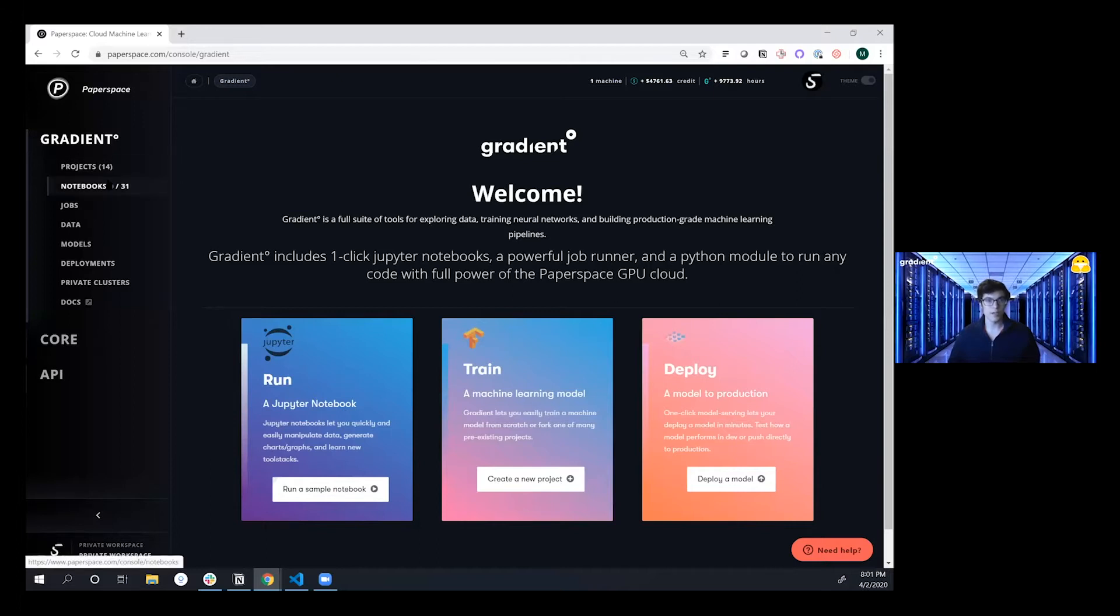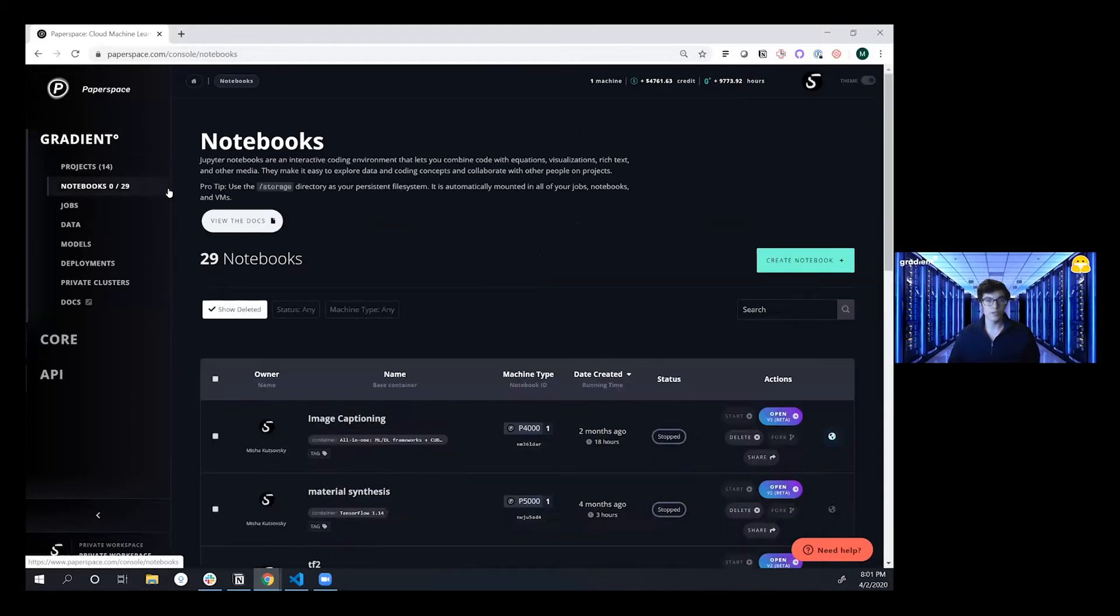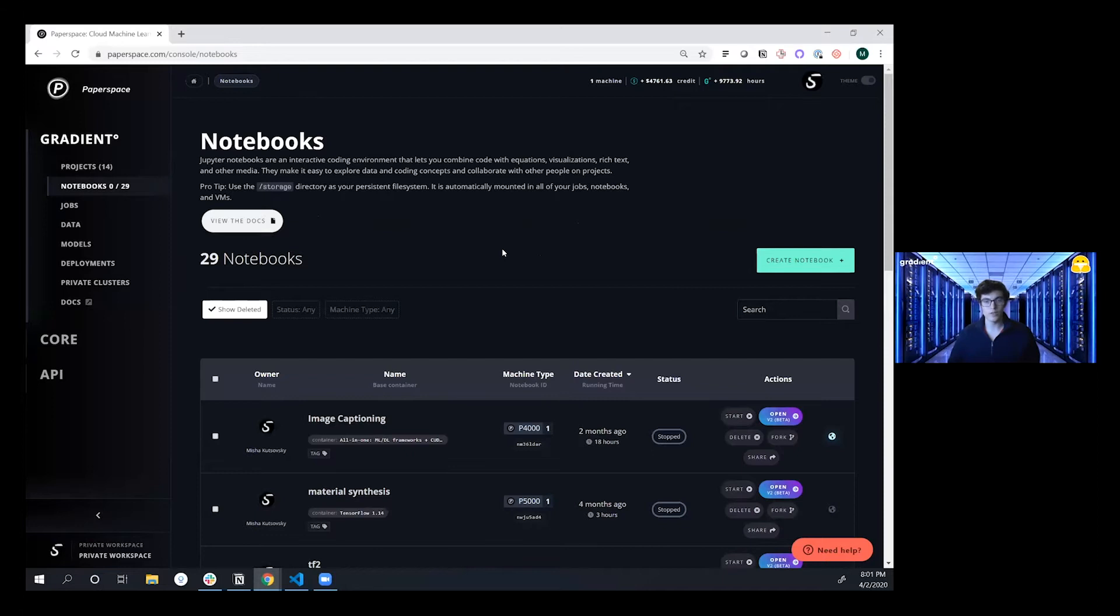We're going to start off by going into the notebooks tab over here. Notebooks are an interactive workspace that launches you right into your IDE of choice, whether VS Code or JupyterLab, and allows you to start developing and running your machine learning code on dedicated hardware.